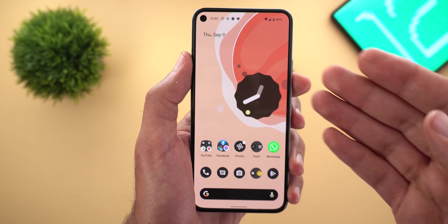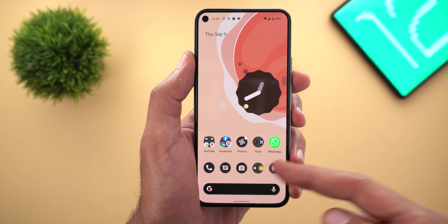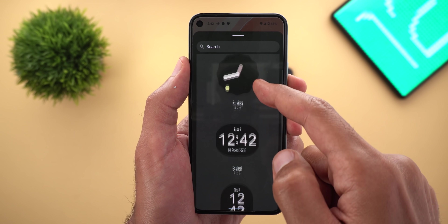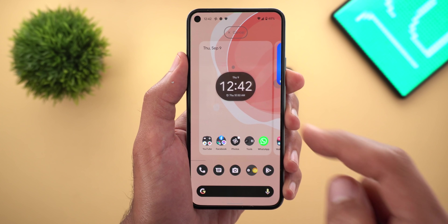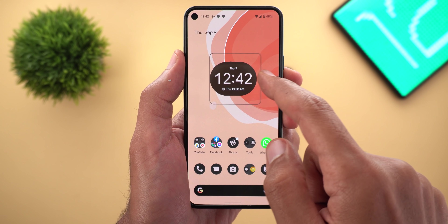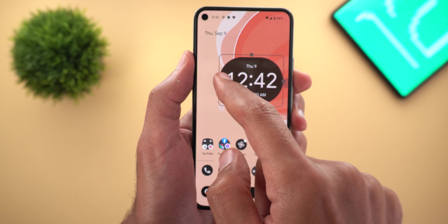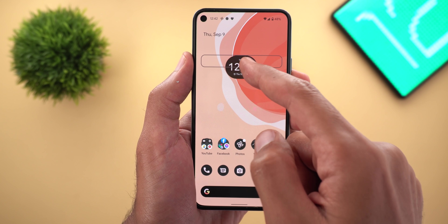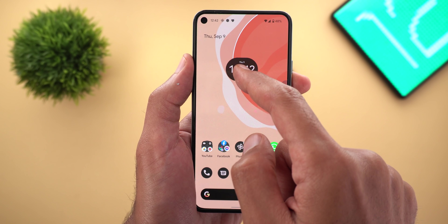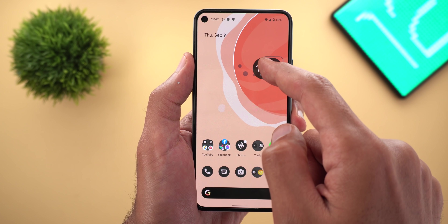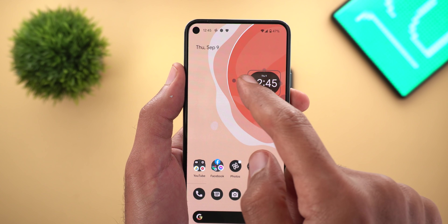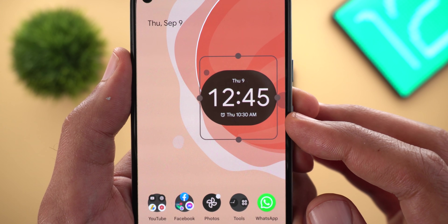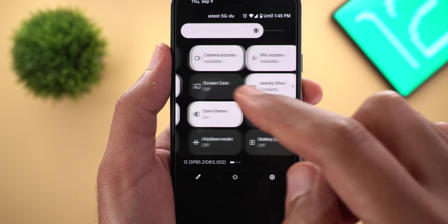Android 12 really improved the home screen look using themed icons and the new clock widgets. The second clock widget is a digital clock — it has the same pill-shaped design as expected from Android 12. You can make it very big or very small. At the smallest size it will show you extra information: the date at the top and the upcoming alarm at the bottom. Here is how it looks in the light theme.